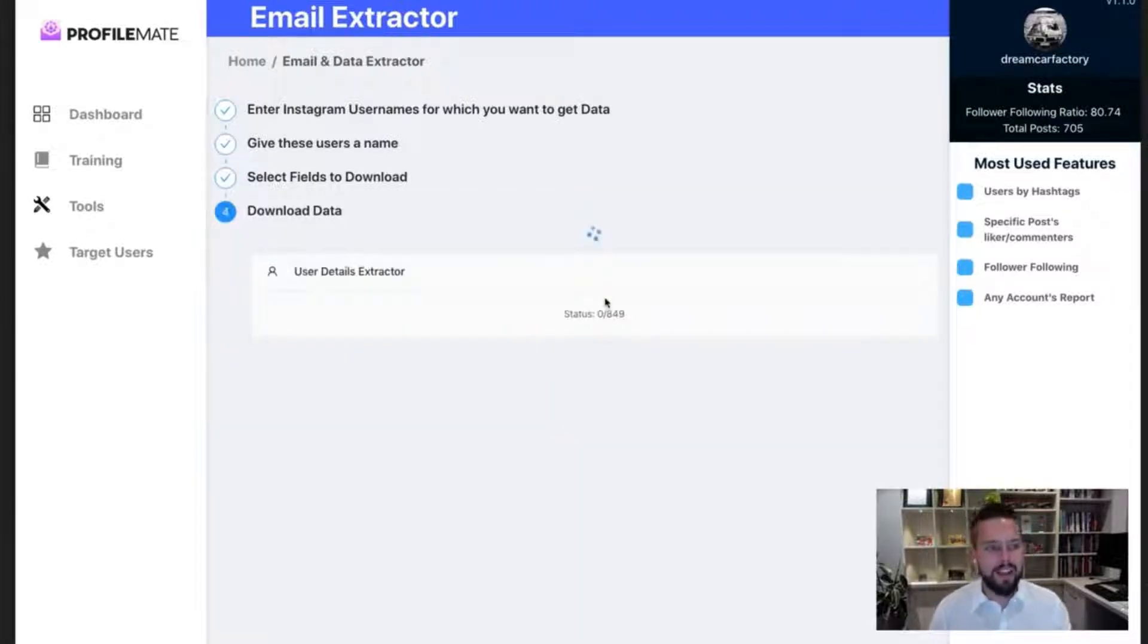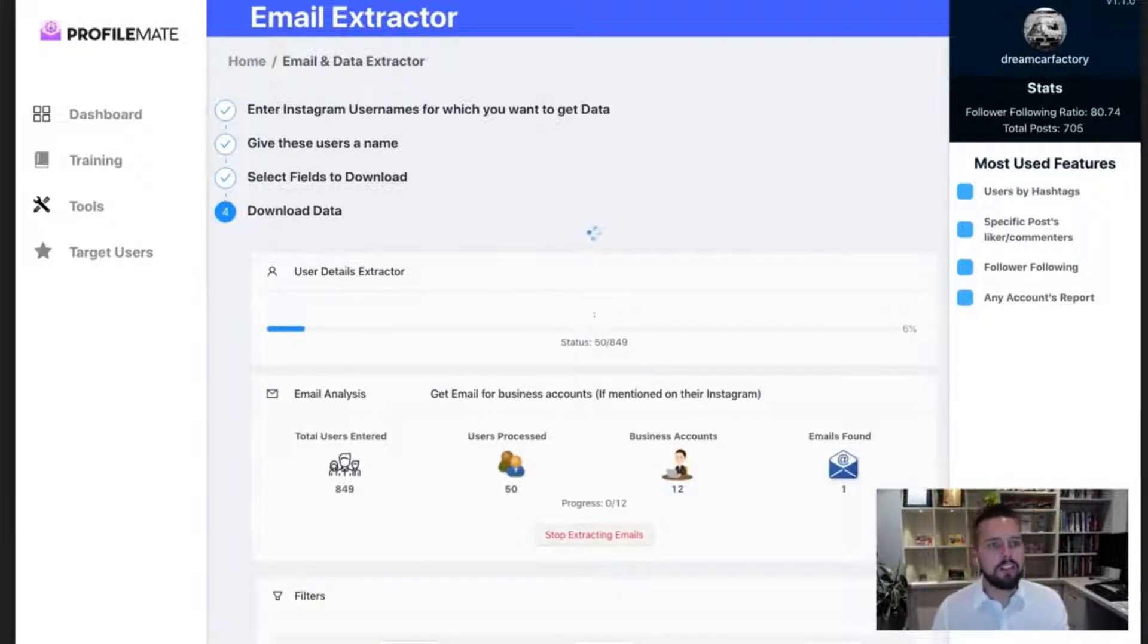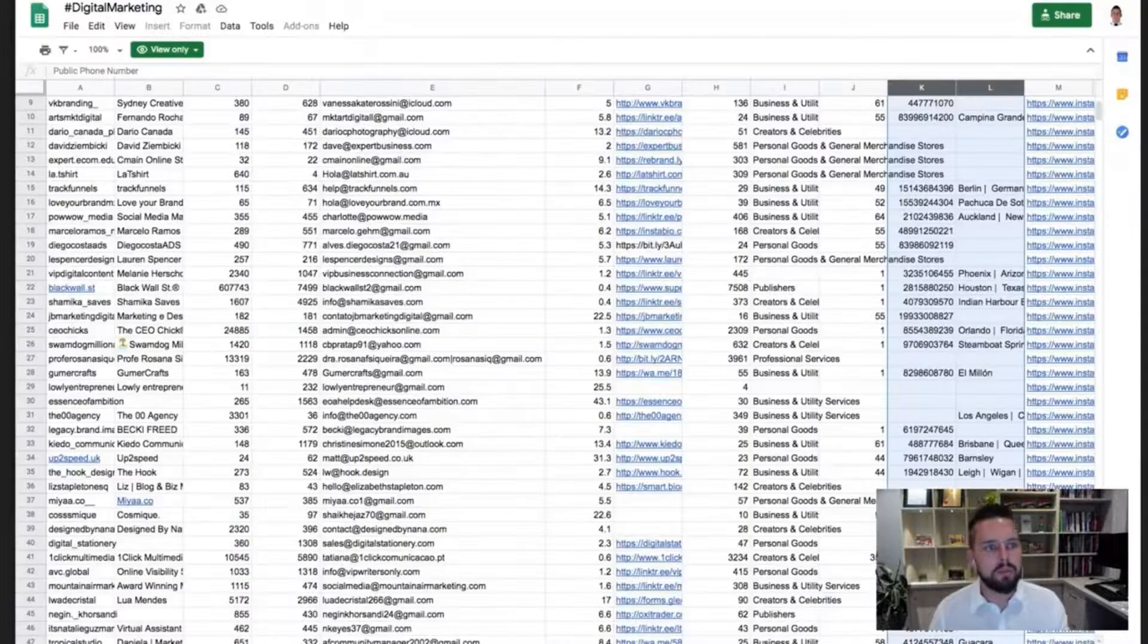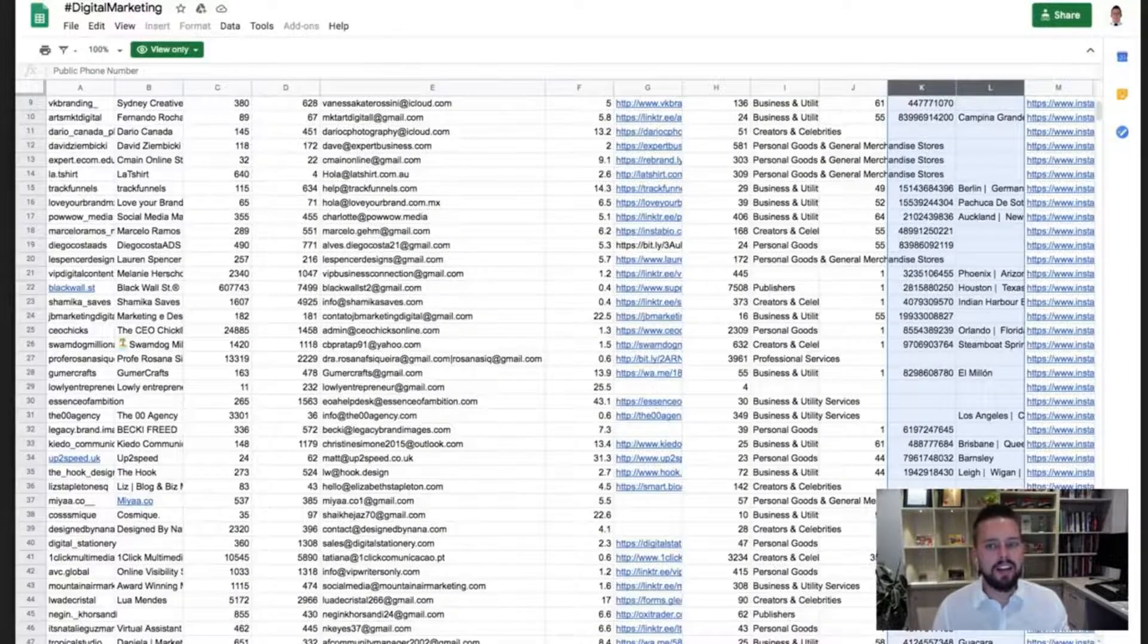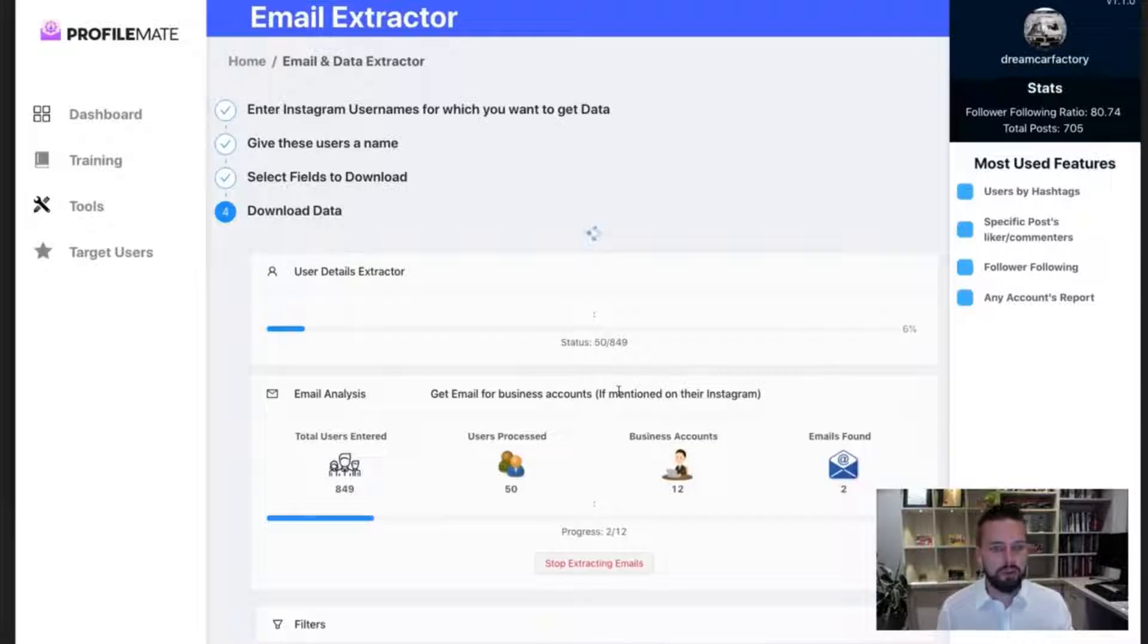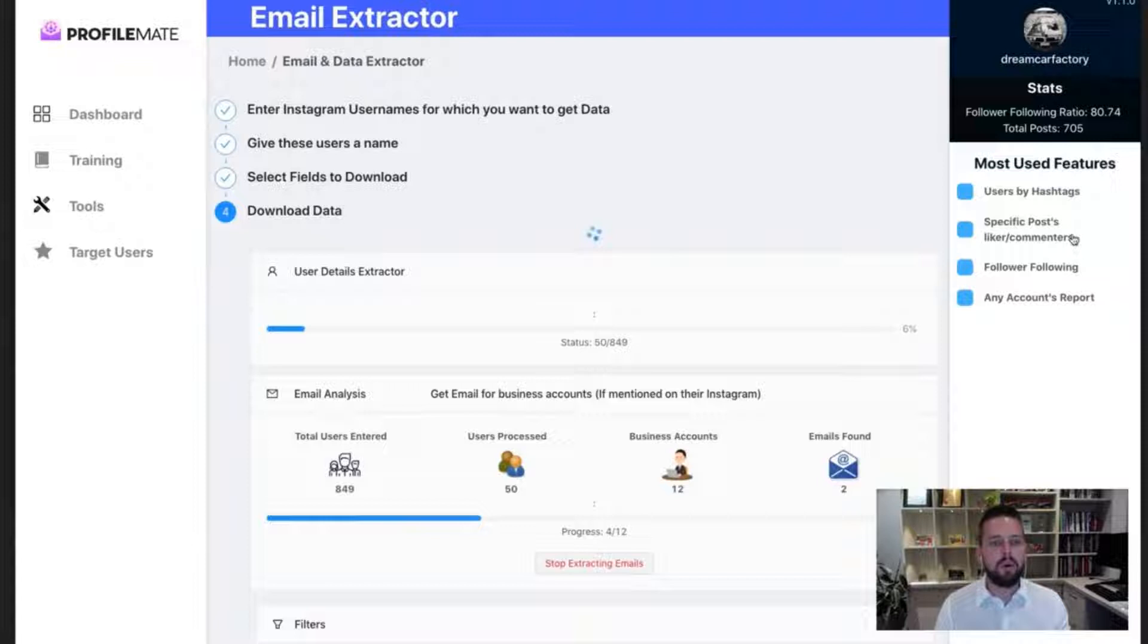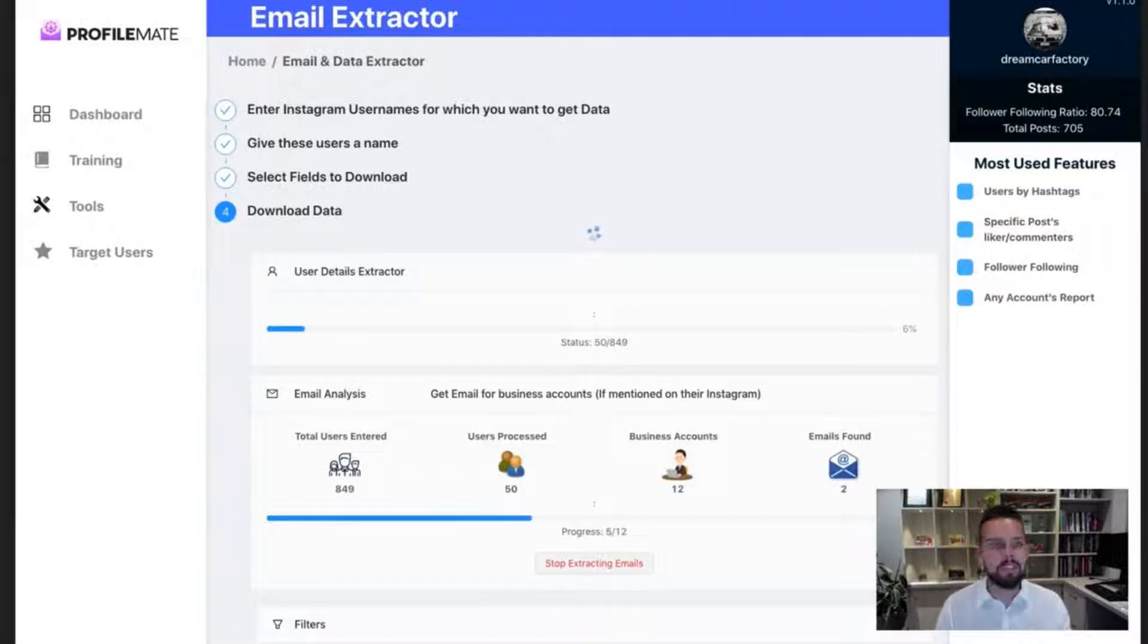And then ProfileMate is going to go out and start to get all this information for you and provide it to you in a really nice little document like this here. And you can see instantly we've already gone through a bunch of users. We've got two emails so far and it will continue on like this. Let me pause this for a second and I'll come back in about 60 seconds.